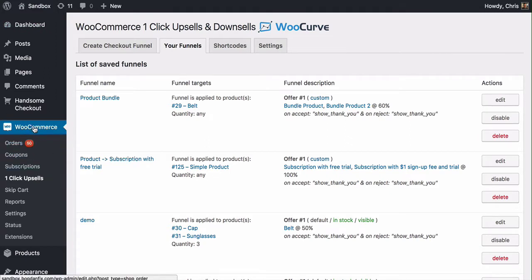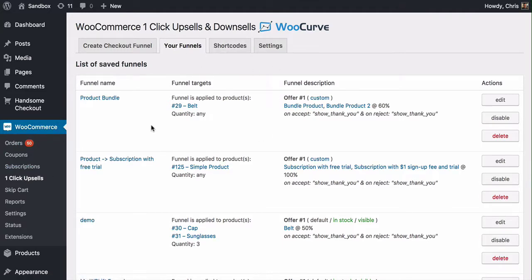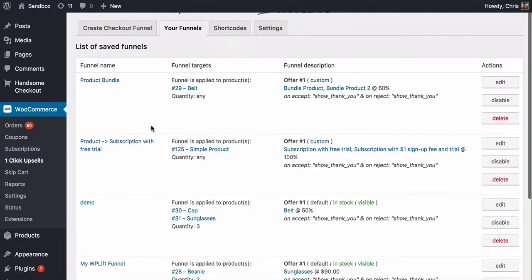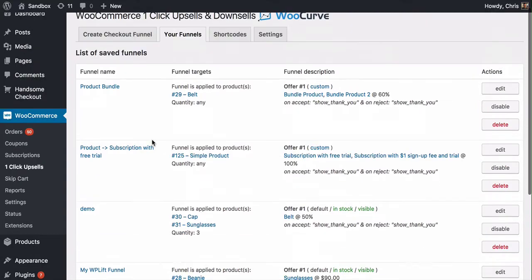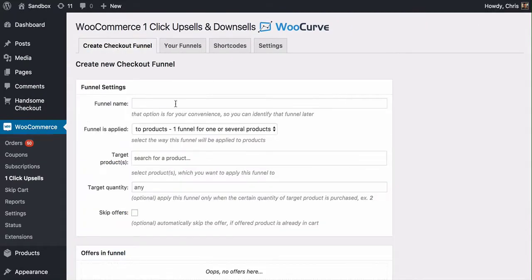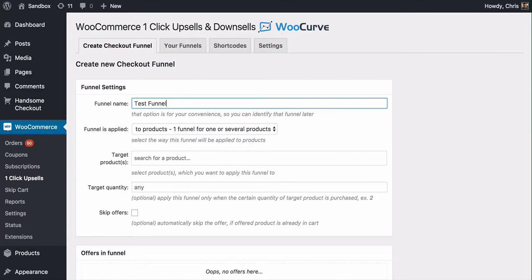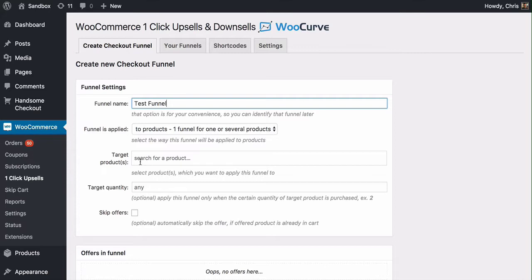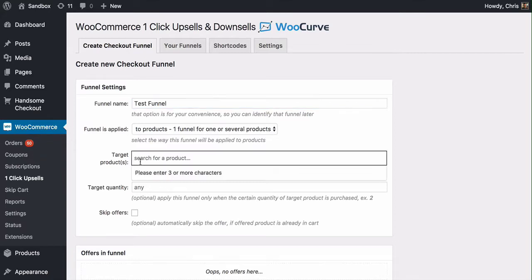Under the WooCommerce menu, you're going to see one-click upsells and it's going to take you here where you'll see an overview of your funnels. We're just going to create a new checkout funnel and the first thing we're going to do is give the funnel a name. We'll just call this one test funnel and then we need to pick a target product. This is going to be the product that triggers the upsell sequence to come into play. For this example, I'm just going to go with sunglasses.